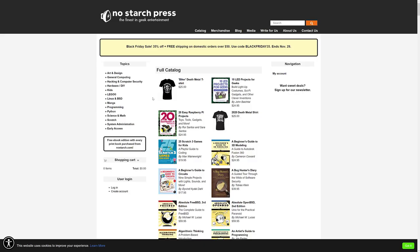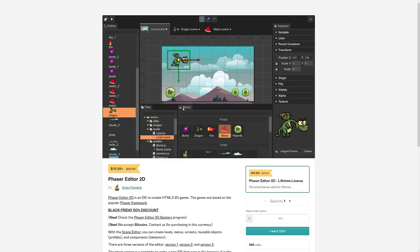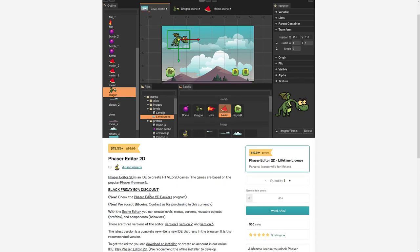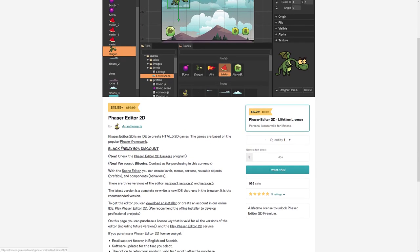Next up we have No Starch Press, 35% off free shipping on domestic orders. Use the code Black Friday 35, ends November 29th. And then we've got Phaser Editor is currently 50% off a lifetime license available there.